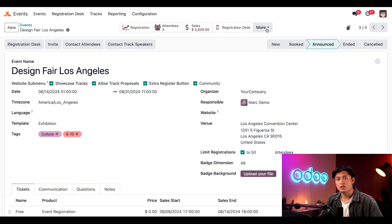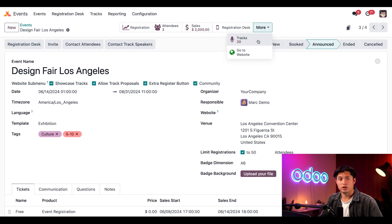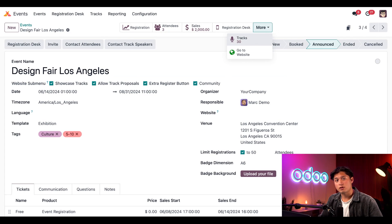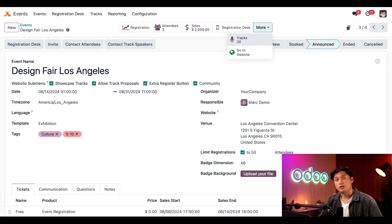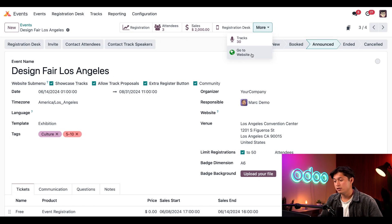Among the Smart Buttons at the top, there's a Tracks Smart Button, and it currently shows that we have 30 tracks in the works for this event. Let's keep that number in mind. From here, let's jump to the event website via the Go to Website Smart Button.